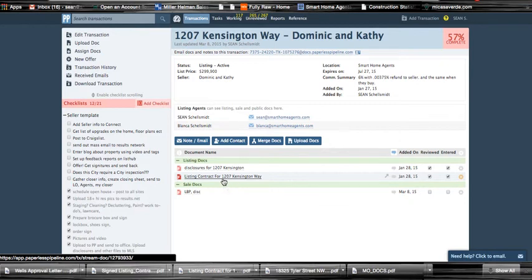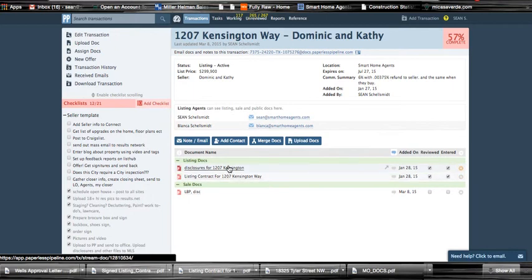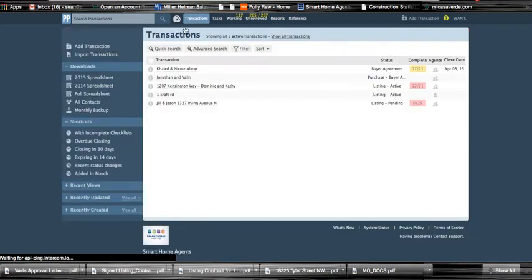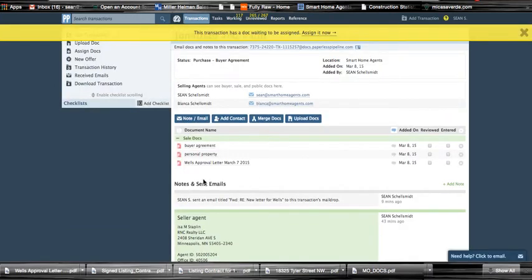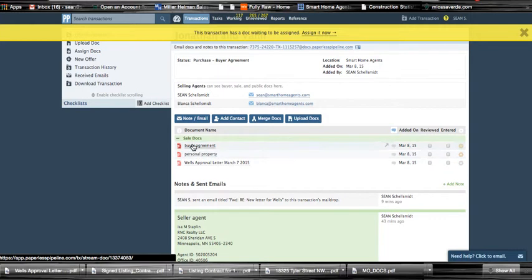So what happens right now for a new file - let's just look here, we're working on Jonathan and Valen - so when we get their new purchase agreement in, it could be all lumped together into one large file. So it could have their buyers agreement and their listing or their purchase agreement all in one huge PDF. So what we can do with that is we can break up the document.